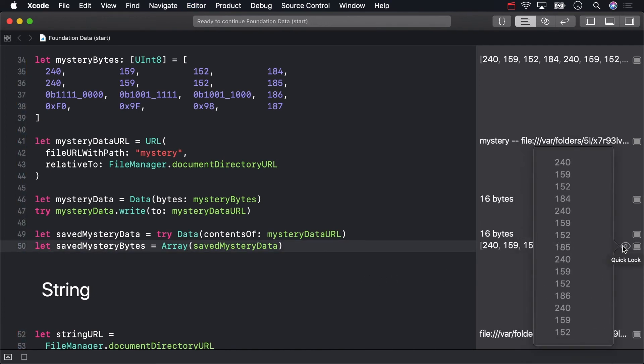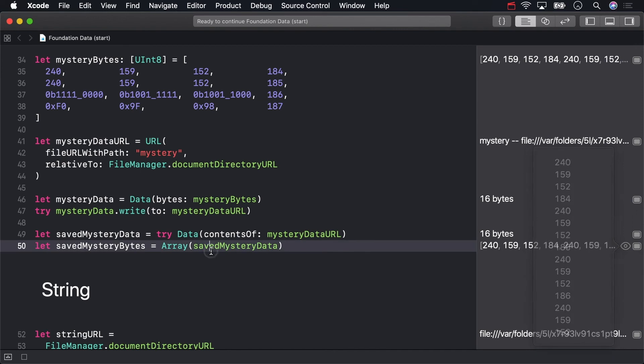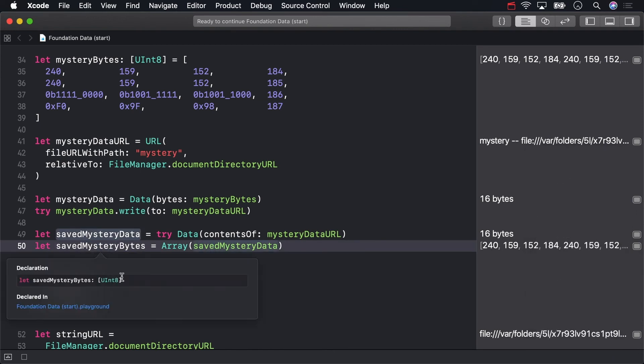It looks right. The type is right, too. uint8 array.